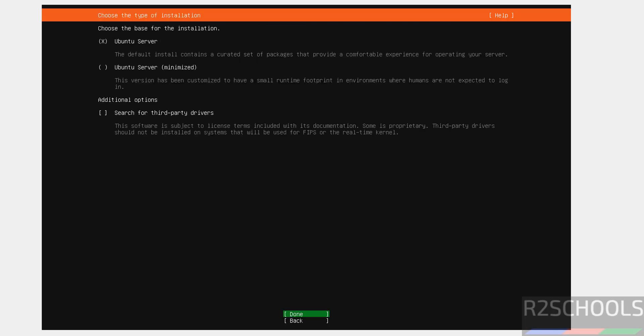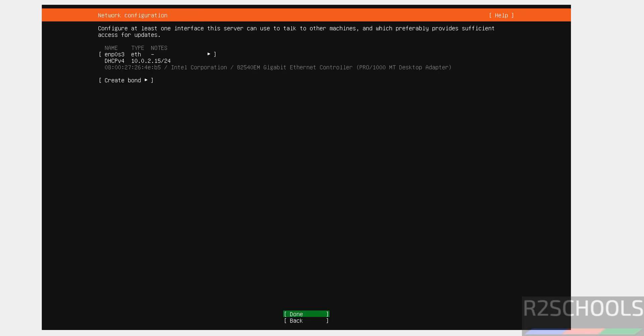Choose the base for the installation. Ubuntu server or Ubuntu server minimized or search for third-party drivers. I want to only install Ubuntu server. Select done and hit enter.